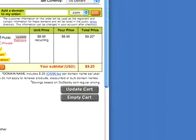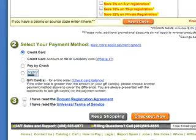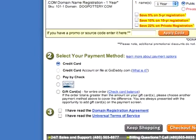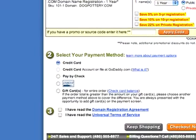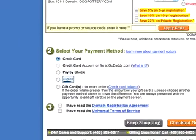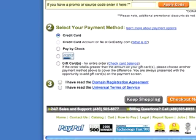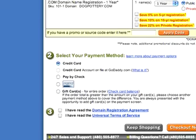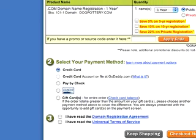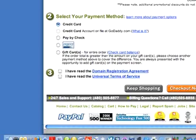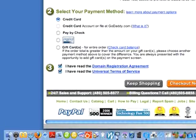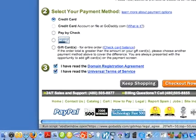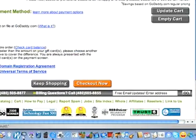Now you can pay in a variety of different ways: with credit card — if you already have an account there, you can put your credit card on file at GoDaddy — pay by check, PayPal, or gift cards. Assuming that you're going to pay by credit card, you will then go ahead and click on these two boxes if you've read the agreements and the Universal Terms of Service, and click Check Out Now.